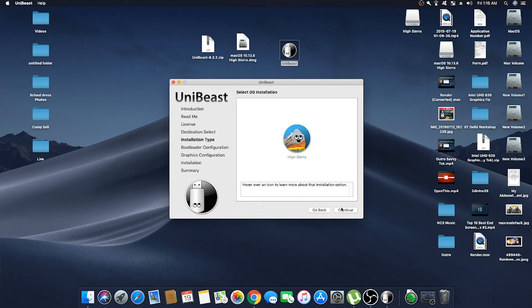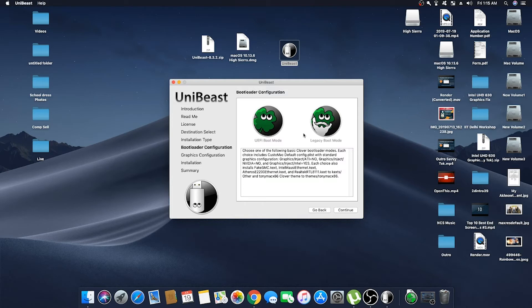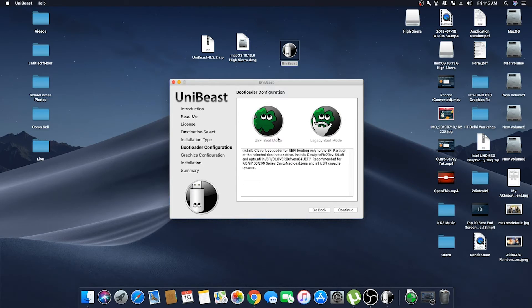Now here, if you are using a newer motherboard with support UEFI boot mode, then select UEFI boot mode. Or if you are using an older motherboard which supports legacy boot mode, then select legacy boot mode.